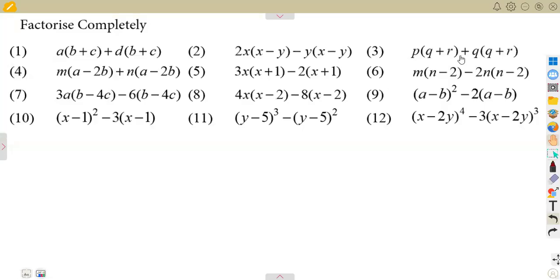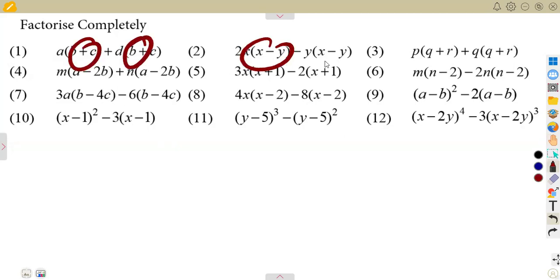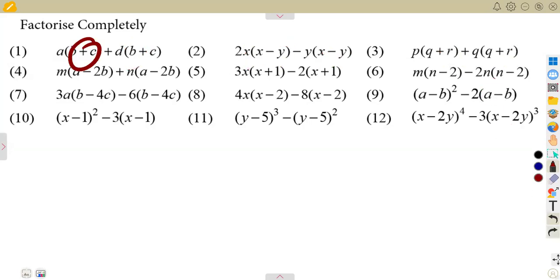Alright guys, if we had to consider what we had from the previous exercises, it was a factorization, which is somehow you have to consider the highest common factor as we talked about. This is the same situation that you are going to also apply. If we had to check properly, we are going to see that there are brackets that are being given automatically, or already we have got brackets in each and every algebraic expression or presentation that we are given.